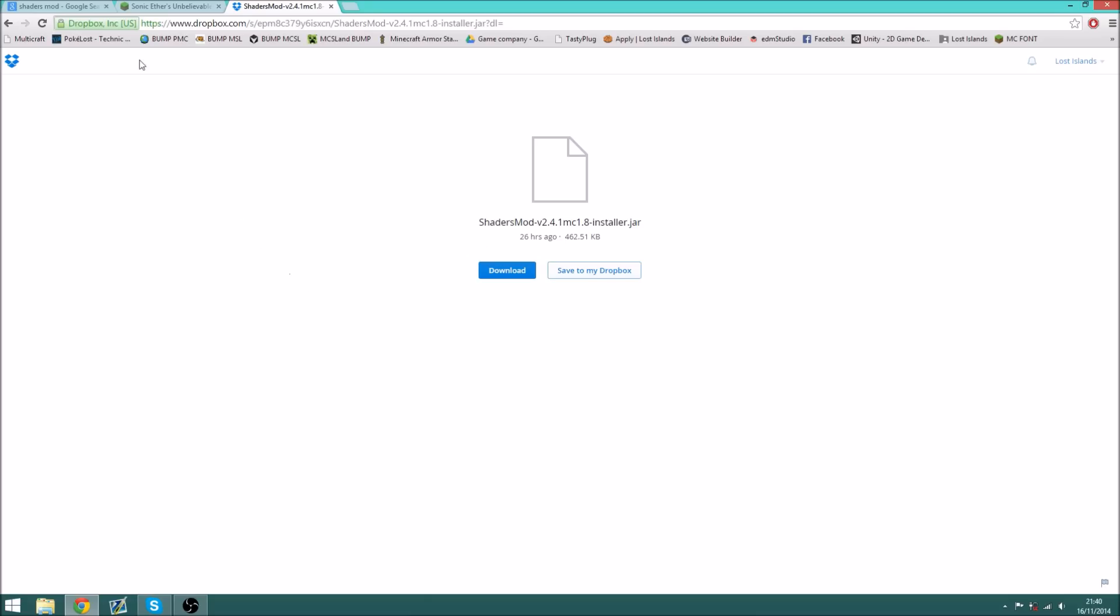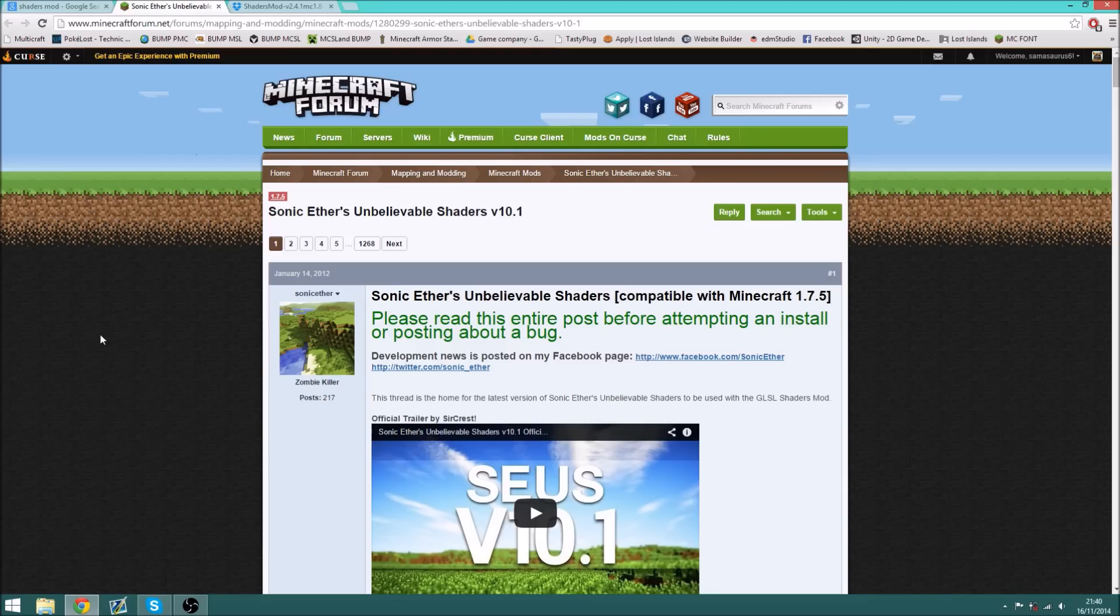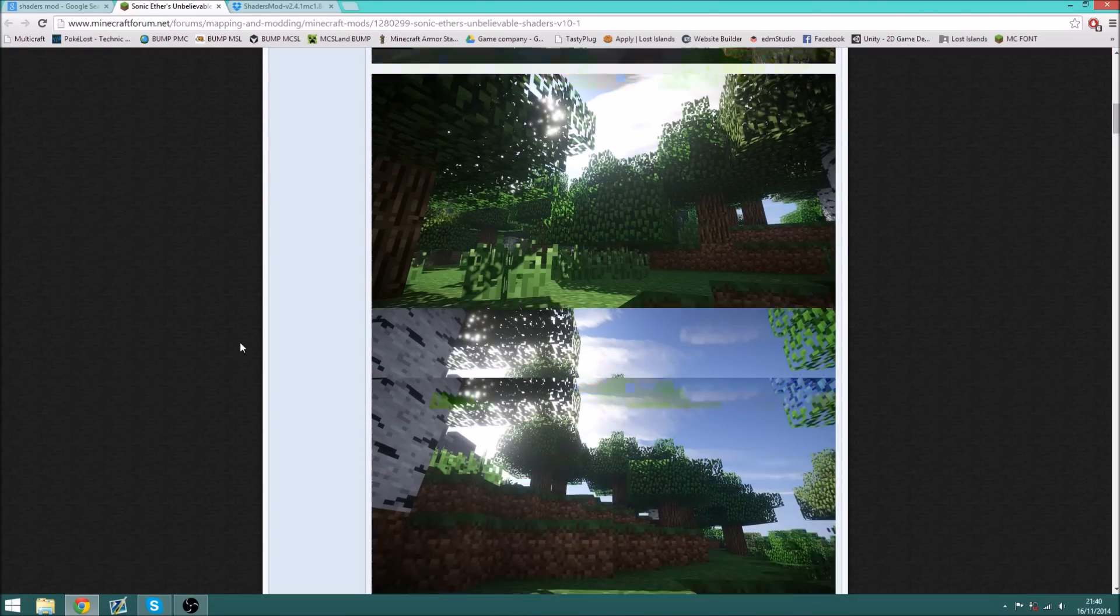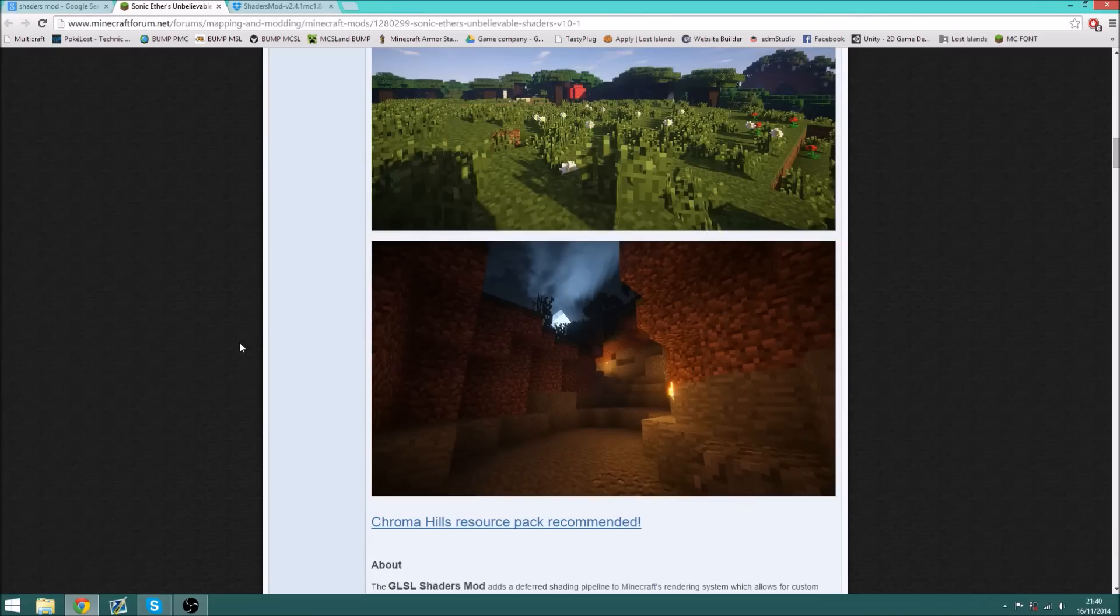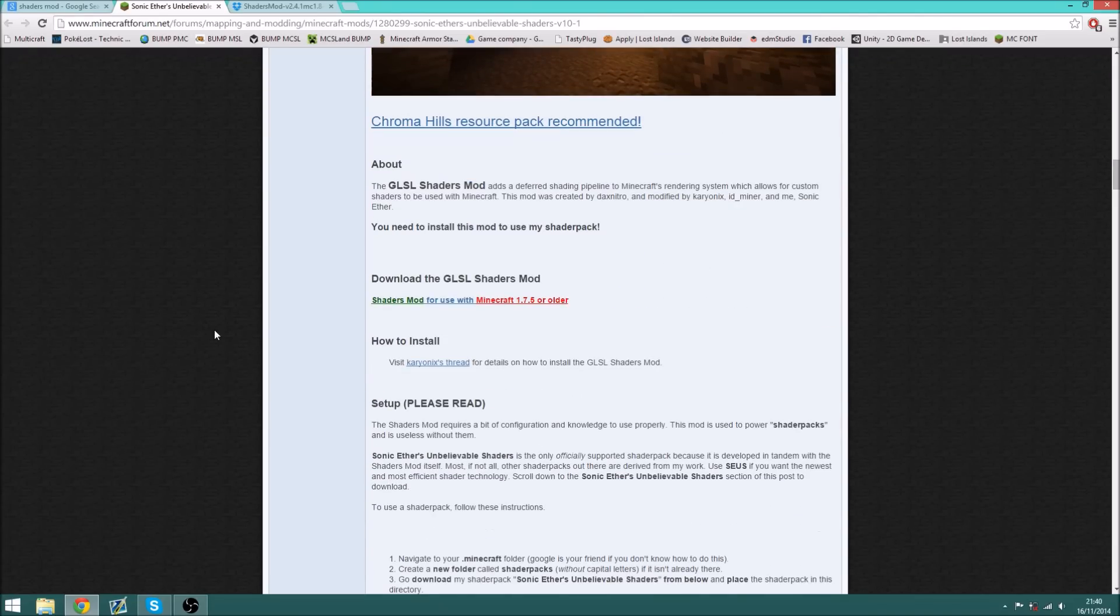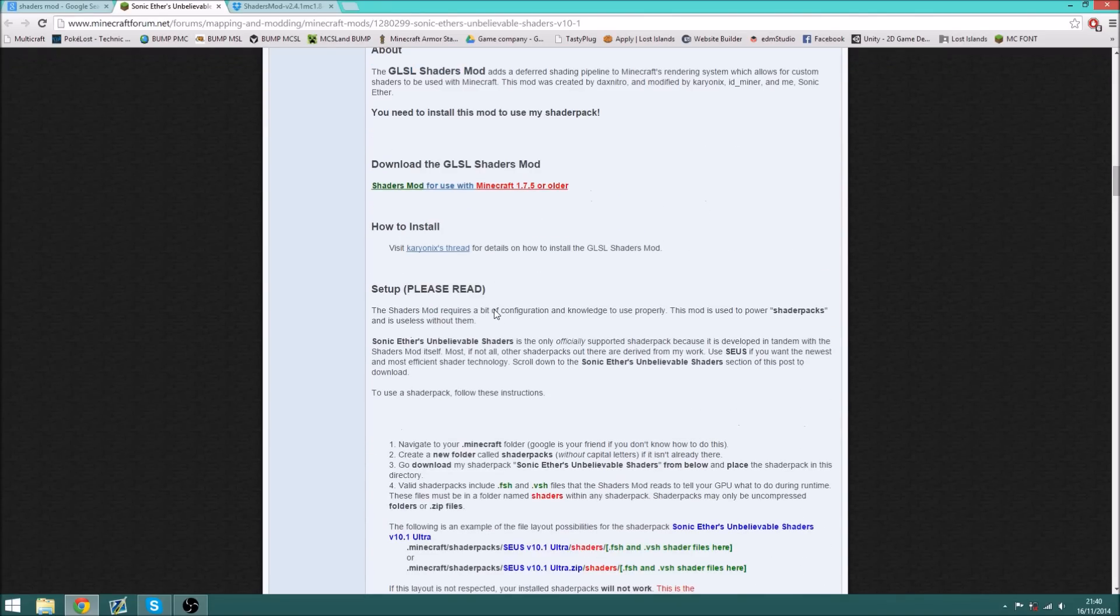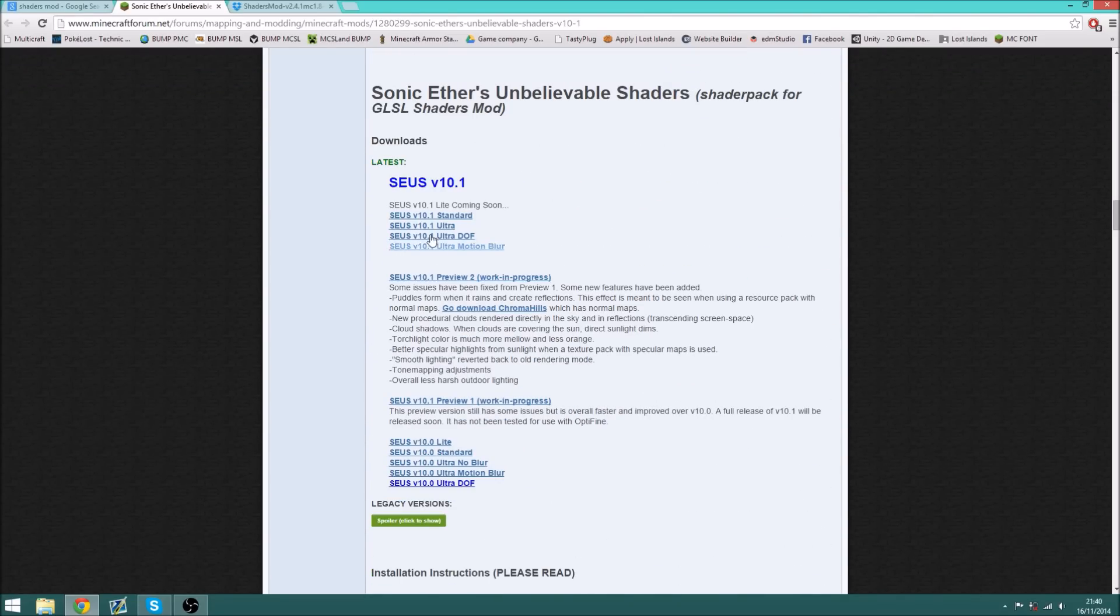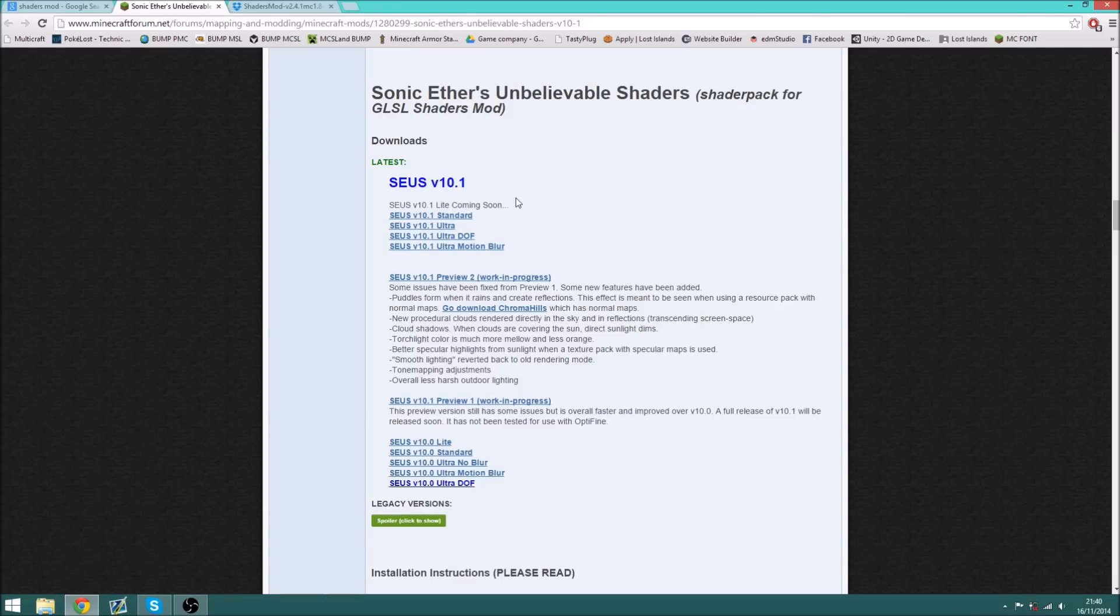And now we want to download the SUSE shader pack. So this shader pack is still 1.7, but it will work with 1.8, and the download is here. Any one of these, depending on what your computer can handle.